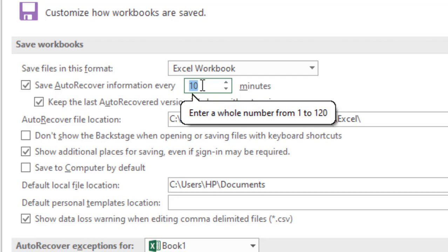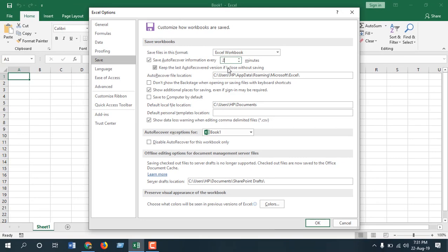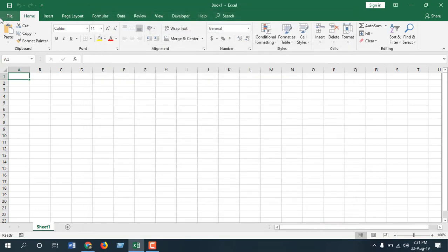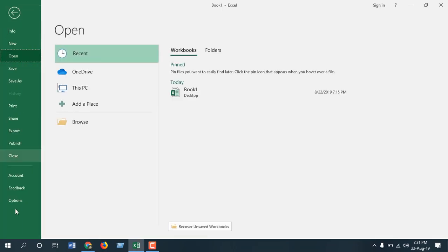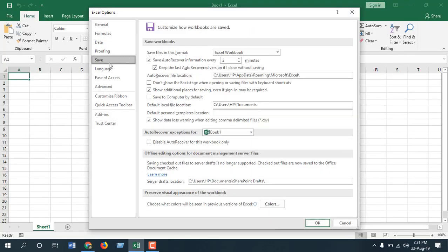So I'm going to change it to two minutes, okay, and if I click OK, that's it. My default auto save time has been set to two minutes. Let's check it again: Options, now Save,